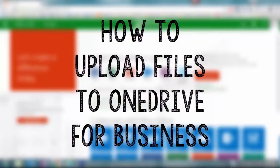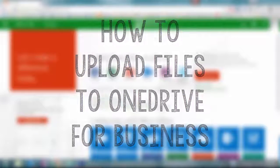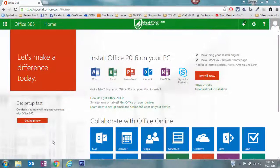In this video I'll demonstrate how you can upload files from your computer into your Office 365 OneDrive cloud storage solution.